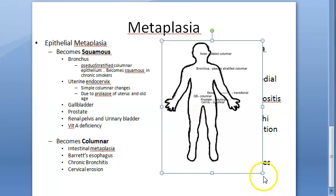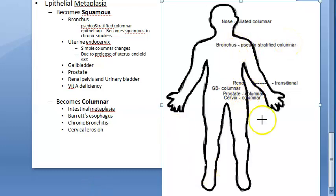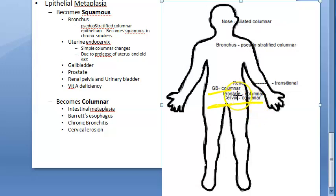In the uterine endocervix, the cervix is lined by simple columnar epithelium. Due to prolapse of the uterus in old age, it will become squamous. In the gallbladder, which also has simple columnar epithelium, due to cholecystitis - that is gallbladder stones and chronic gallbladder inflammation - it will become squamous. In the prostate, the ducts are lined by simple columnar epithelium; in chronic prostatitis and estrogen therapy it will become squamous.